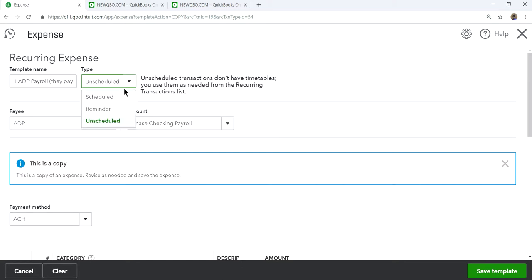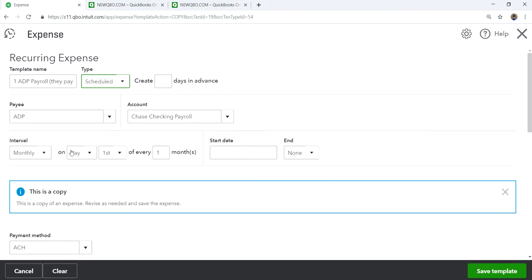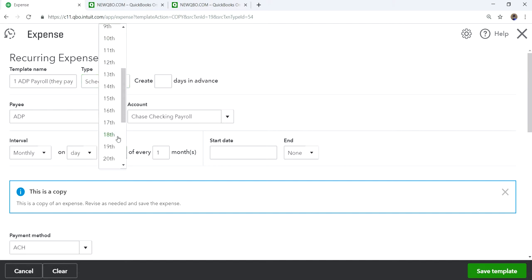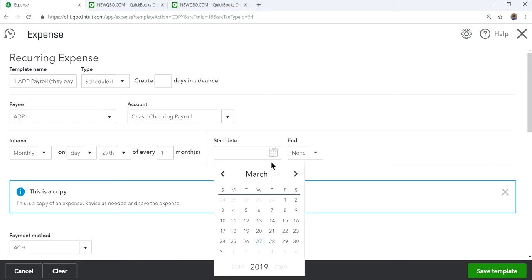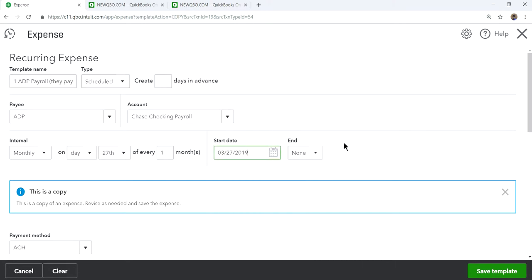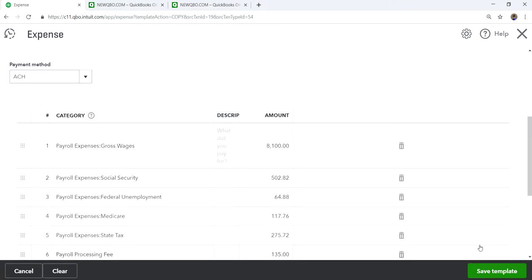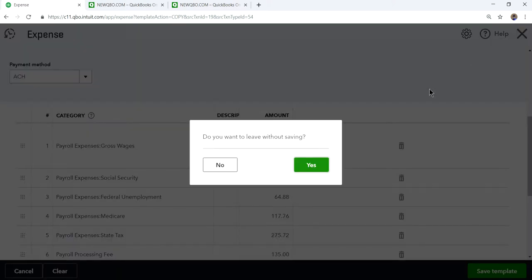You set it to scheduled, let's say for the 27th, and the start date is also the 27th with no end date — basically it's just one time. Save it and it will post to your payroll expense accounts in QuickBooks. I've already done one here so I don't want to create a duplicate.